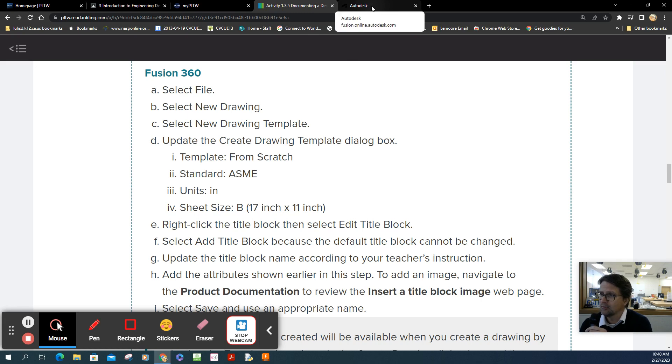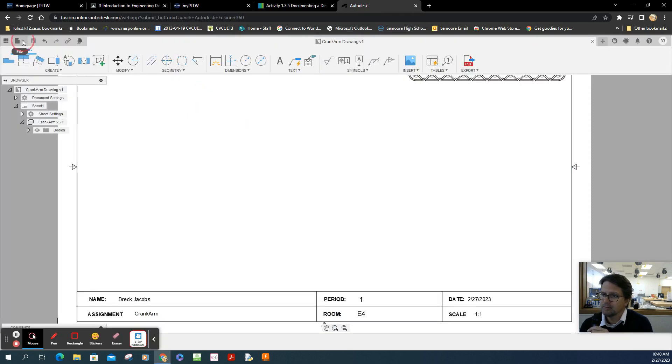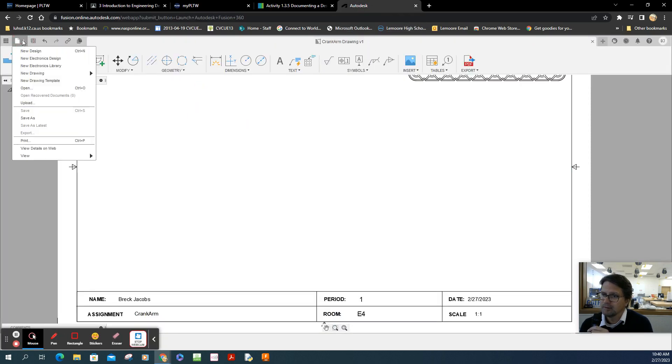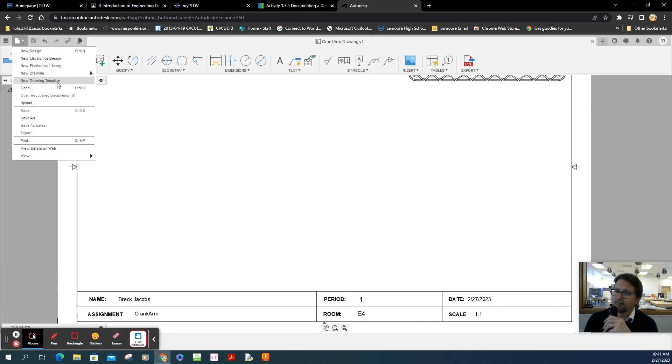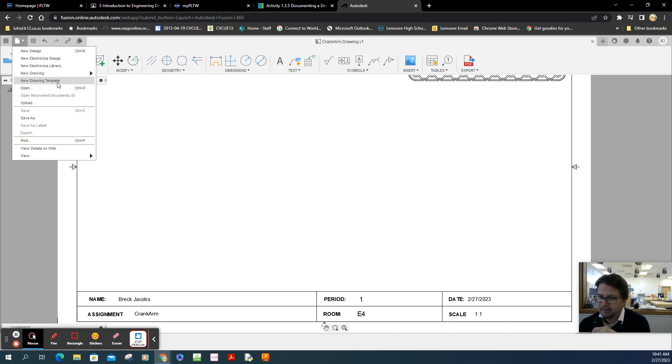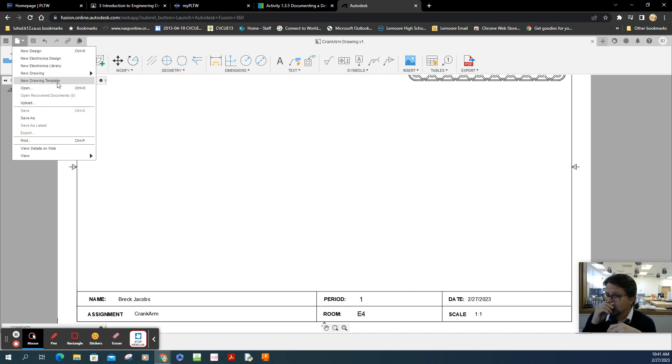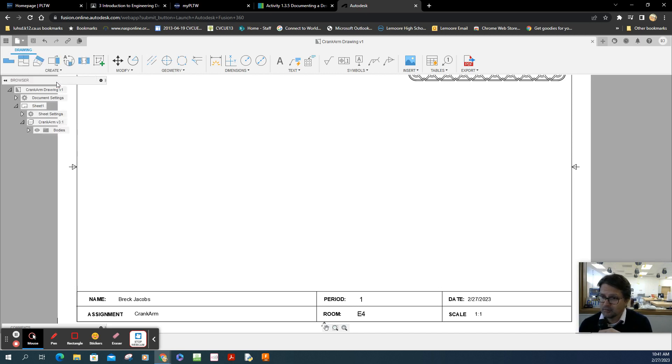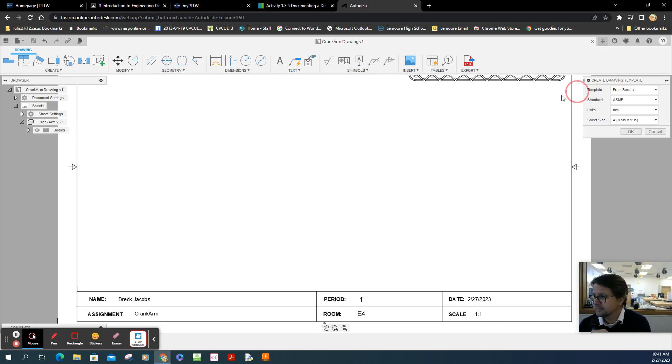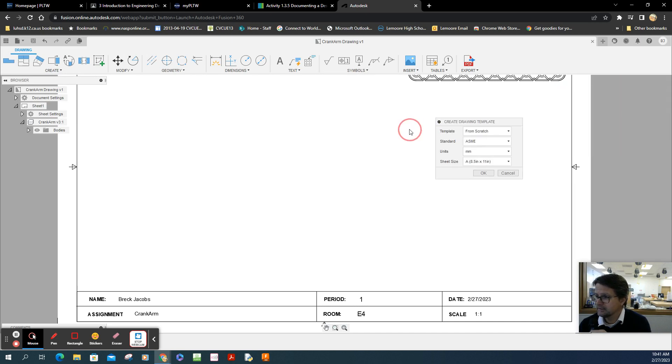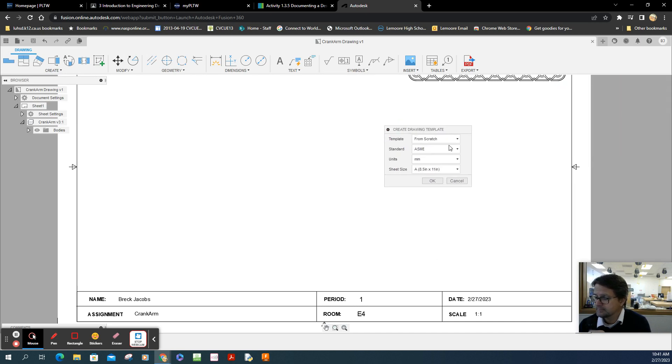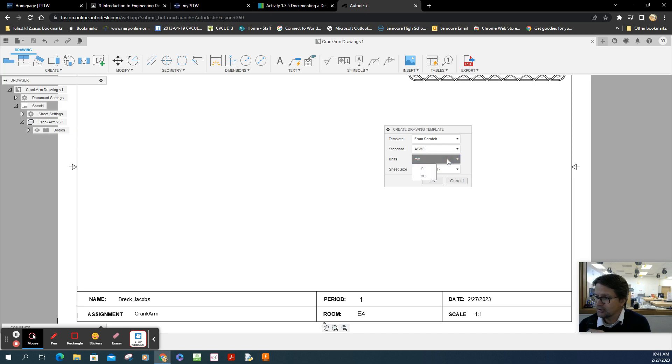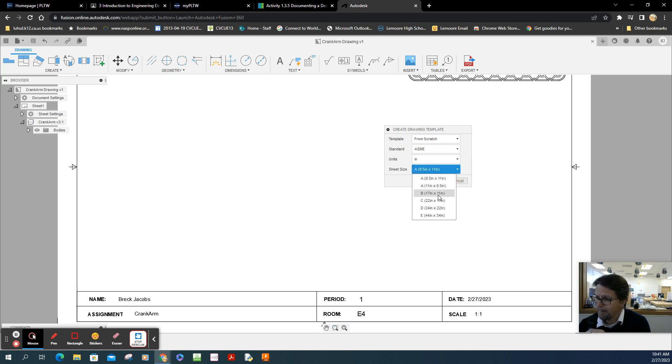So we're going to go file, and then it says new drawing template. Now, unfortunately, my font is extremely small, and it's hard to see in class, but when you watch the video, it's a lot more clear. So new drawing template. And according to what I see here, it says from scratch, yes, ASME, yes, the units are inches. And then you want to go sheet size, and you want to choose B 17 by 11.